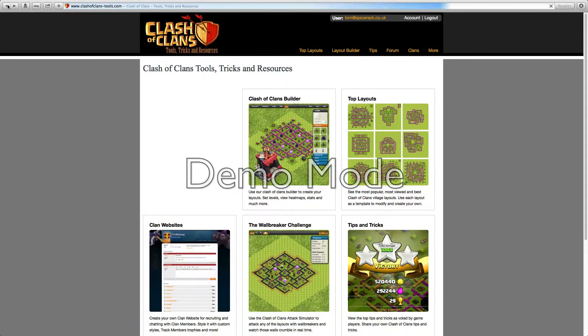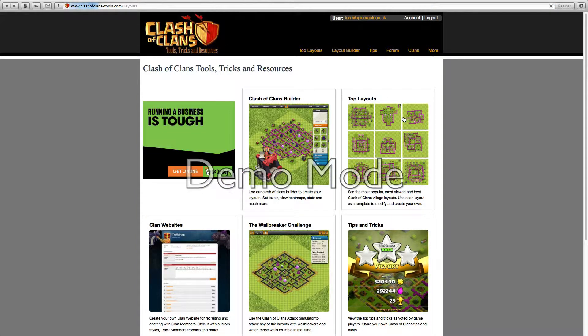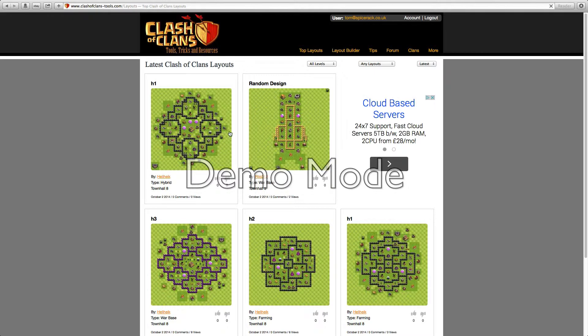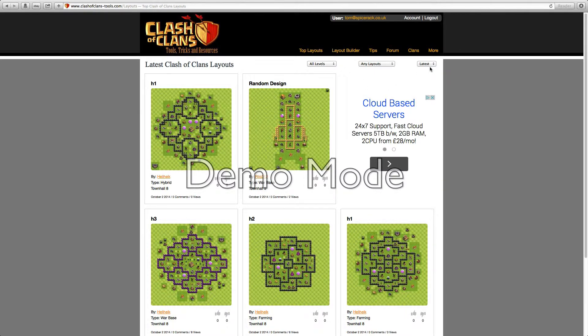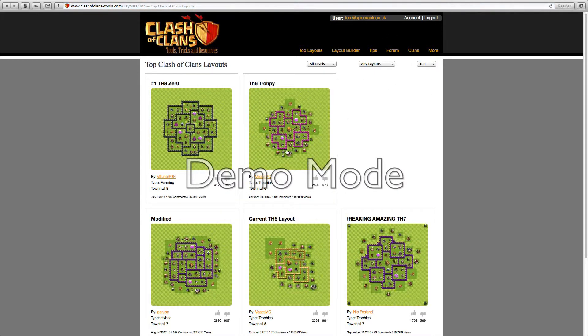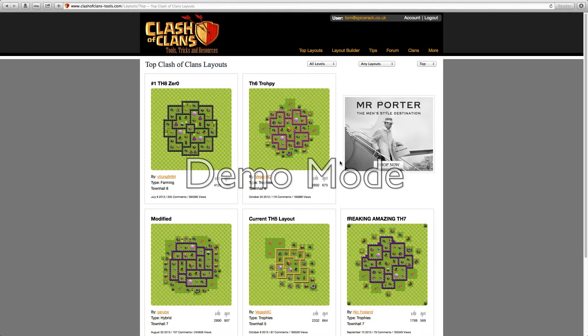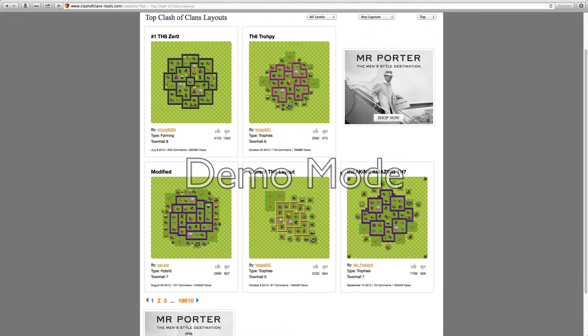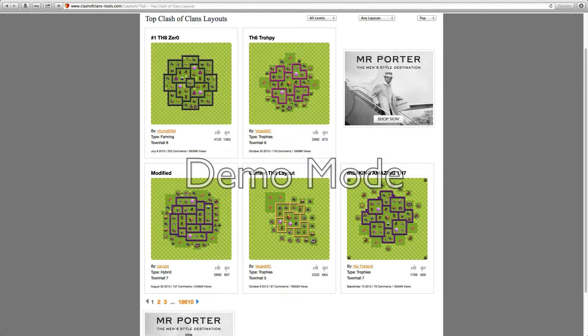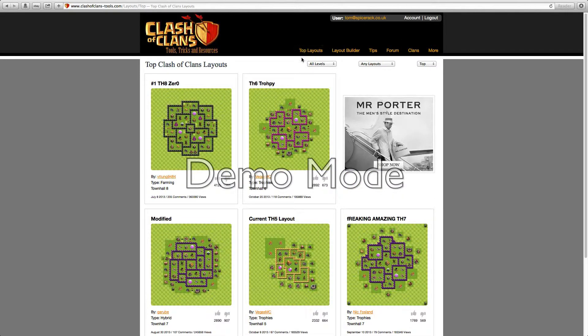Now if we go back and we'll have a look at the top layouts. Here are all the top layouts. I'm not just going to do the first page but we have town hall 8, town hall 6 trophy modified, town hall 5 freaking amazing, town hall 7.